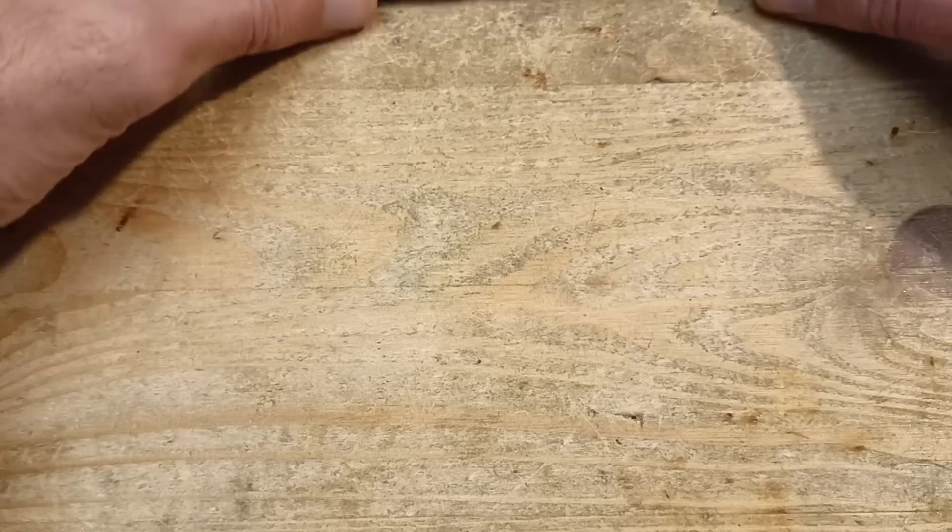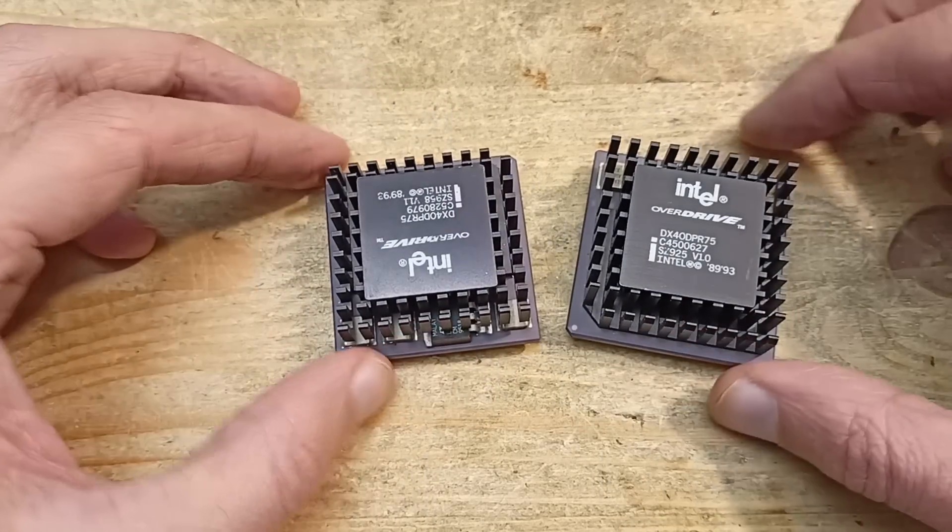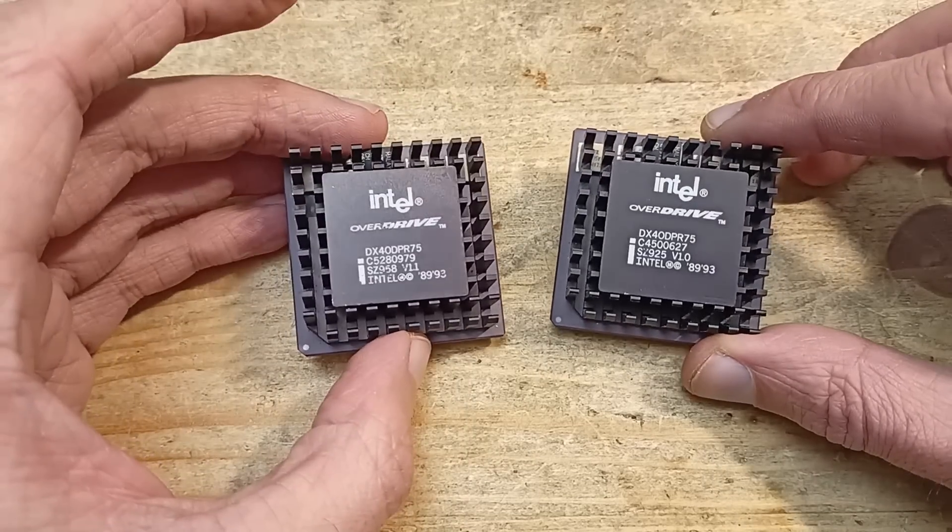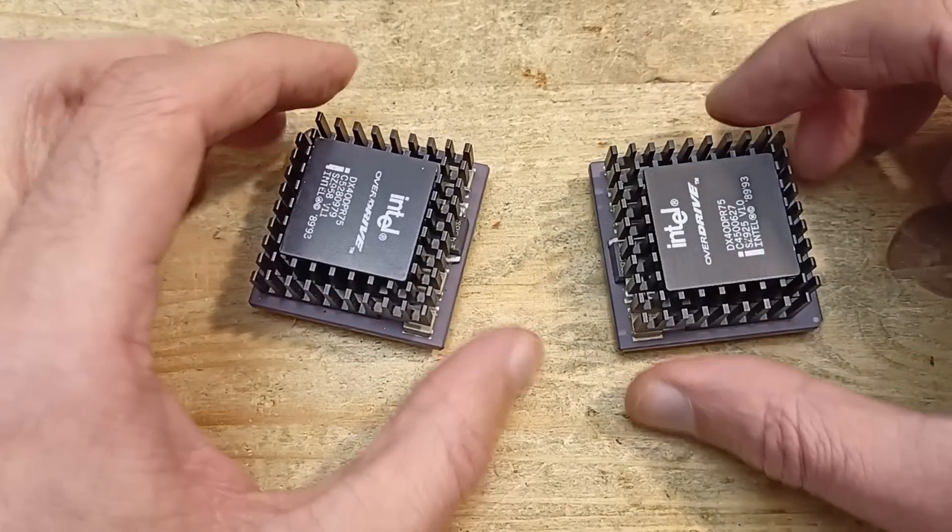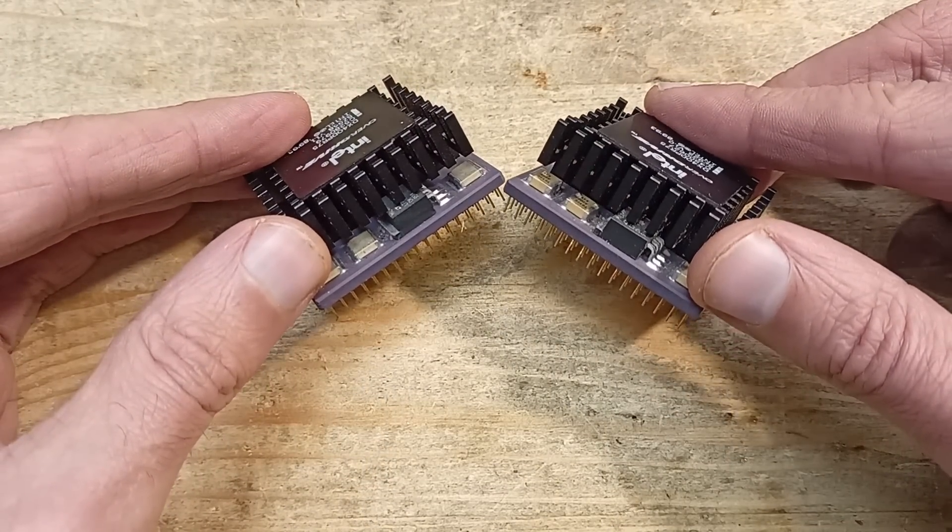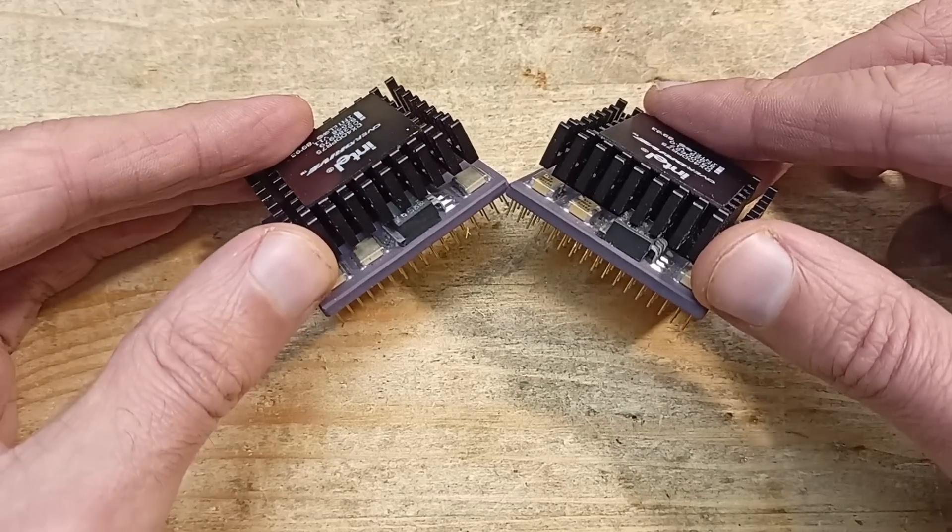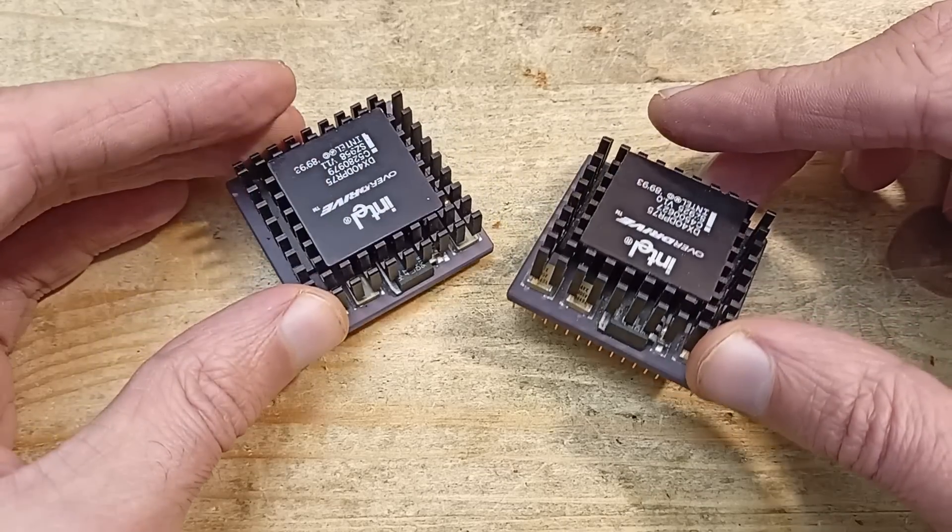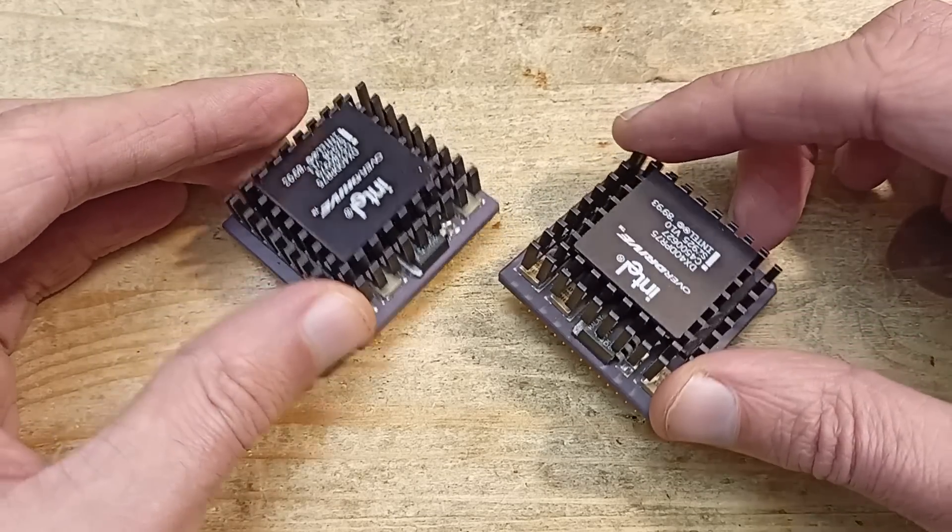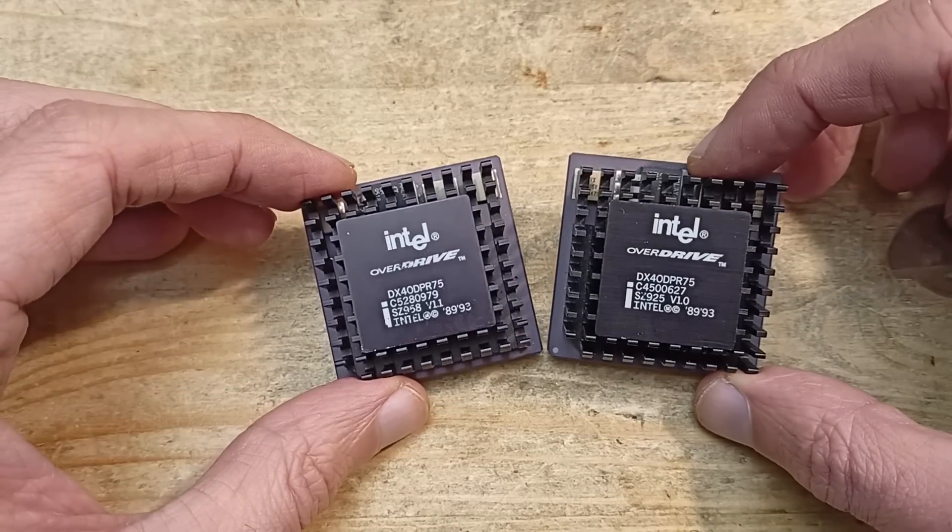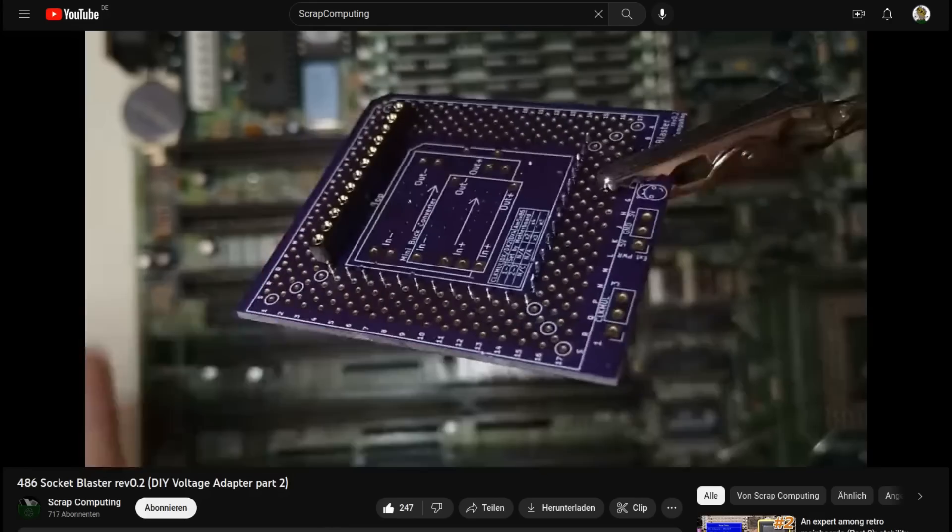Therefore, so-called Overdrive CPUs existed which could be used as an upgrade for a mainboard which lacked 3 volt CPU support. Such Overdrives had an integrated voltage regulator which converted the voltage down to 3 volts. We could use such an Overdrive CPU in this mainboard, and one long time viewer of my channel, known under the nickname i440bx, borrowed these two beauties to me for some experiments.